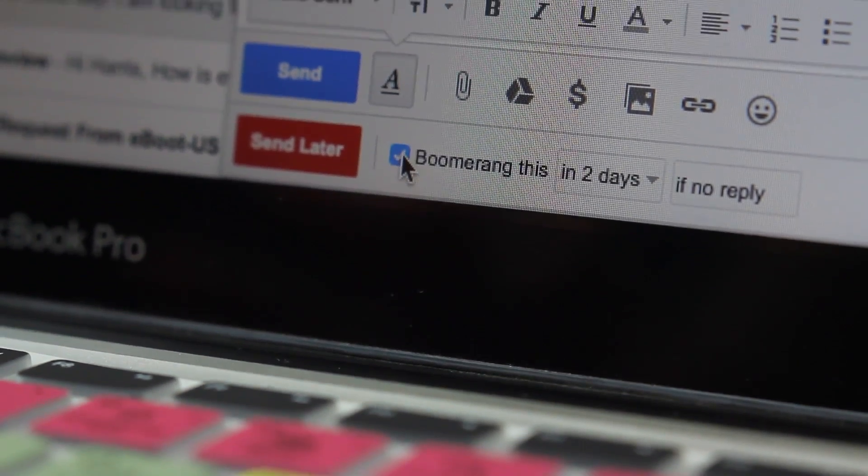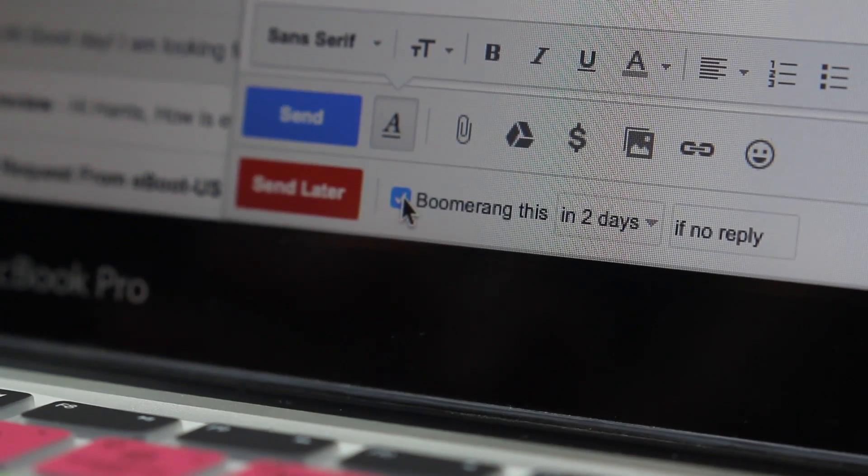So that's Boomerang — it's an awesome extension for Gmail. It's really useful for staying on top of your email, staying focused, and safely scheduling emails for the future or having them pop back into your inbox. Depending on how many emails you send, it's free, but there's also a paid version. Thanks for watching, and let me know what you think if you try it out!